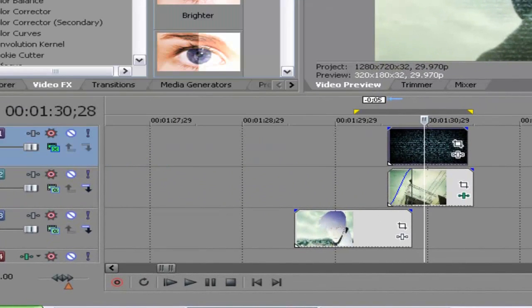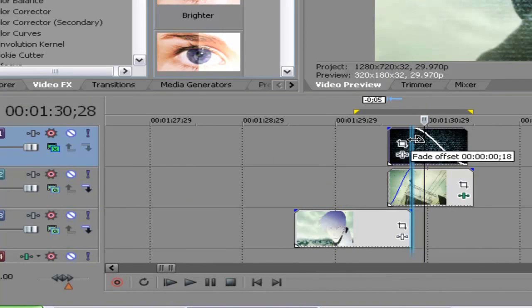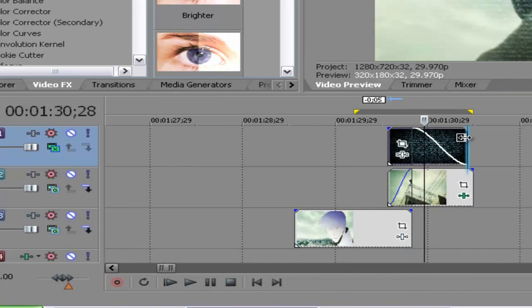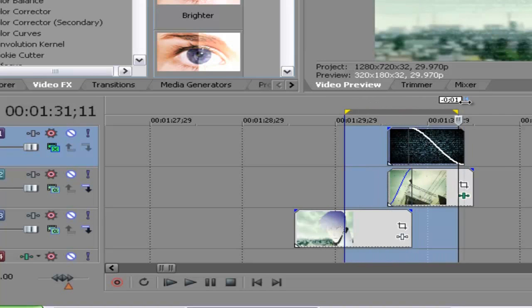After that, we're going to fade the TV noise effect clip so that it gradually disappears while the video plays.